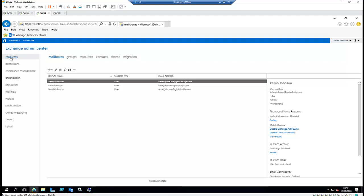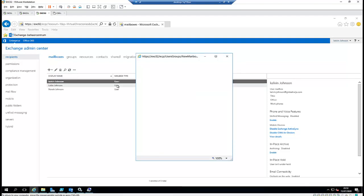In your Exchange Admin Center, go to Recipient, then go to your mailboxes and select the user mailbox.